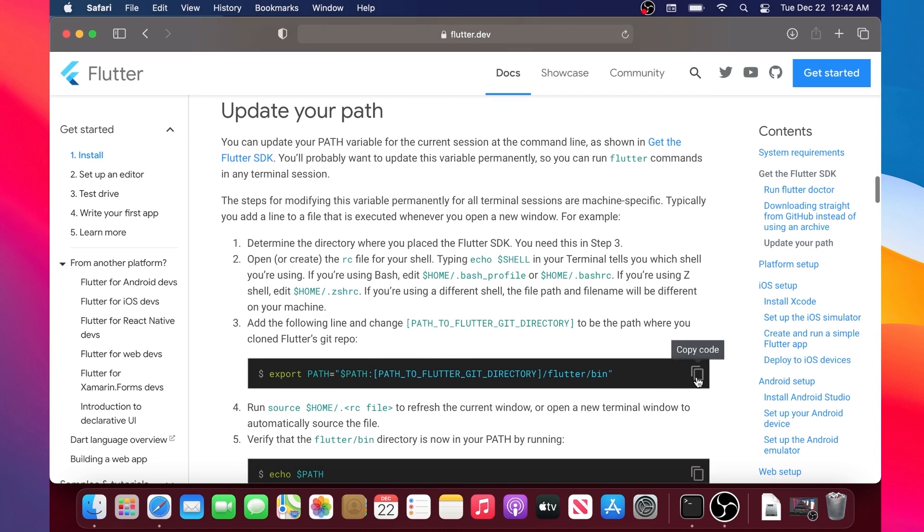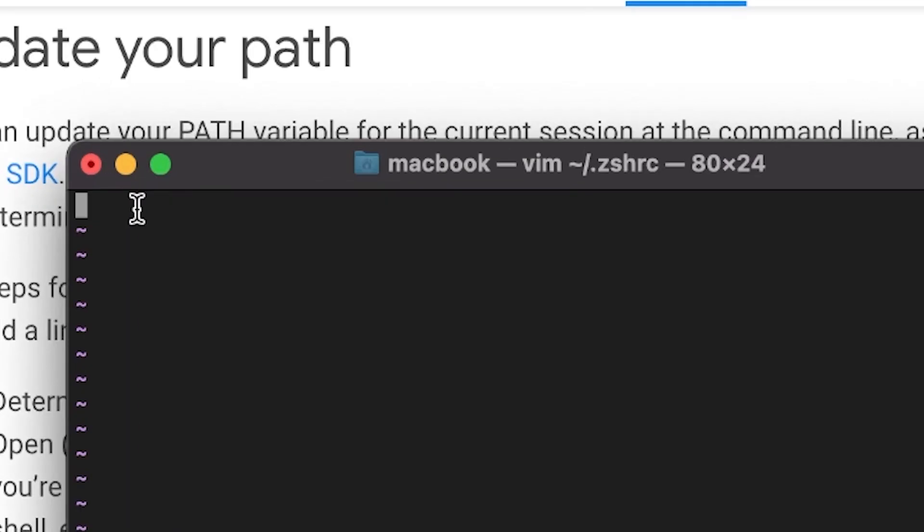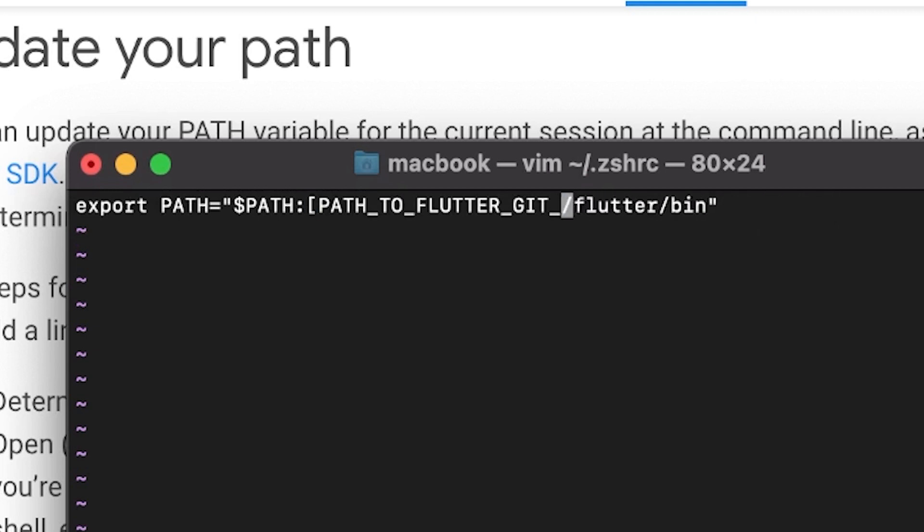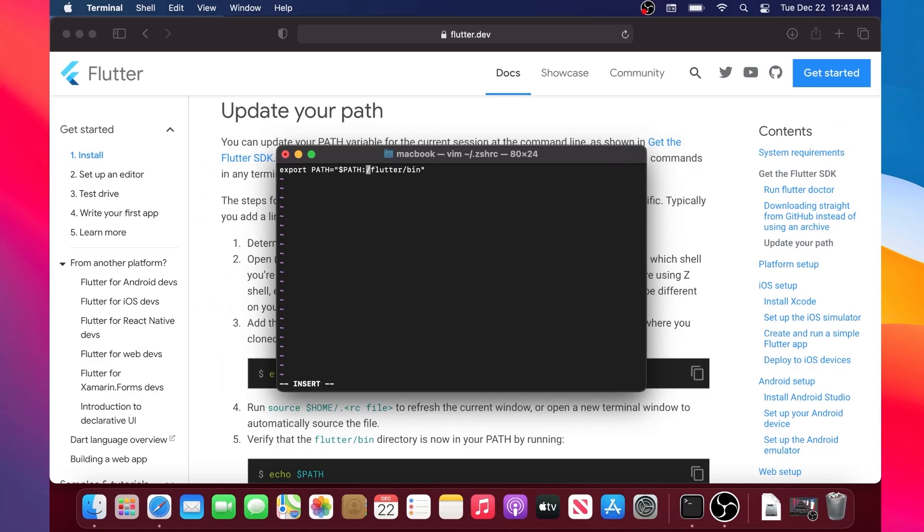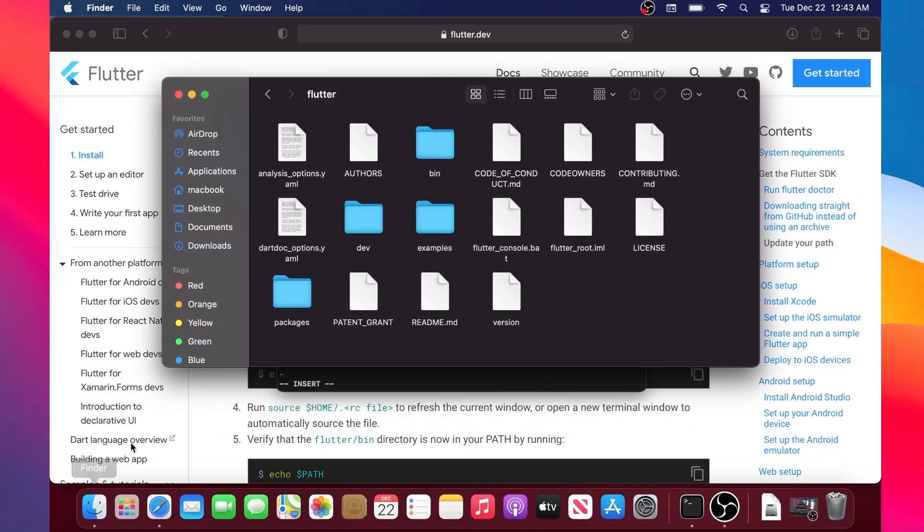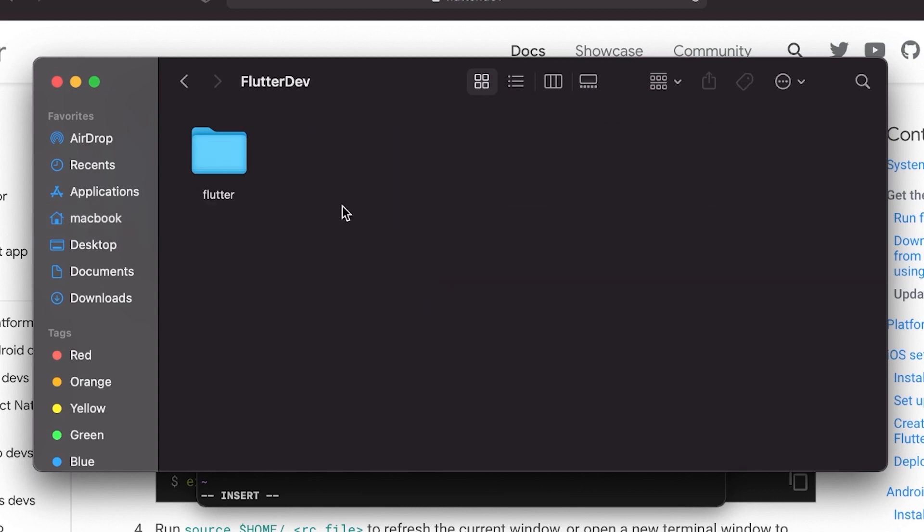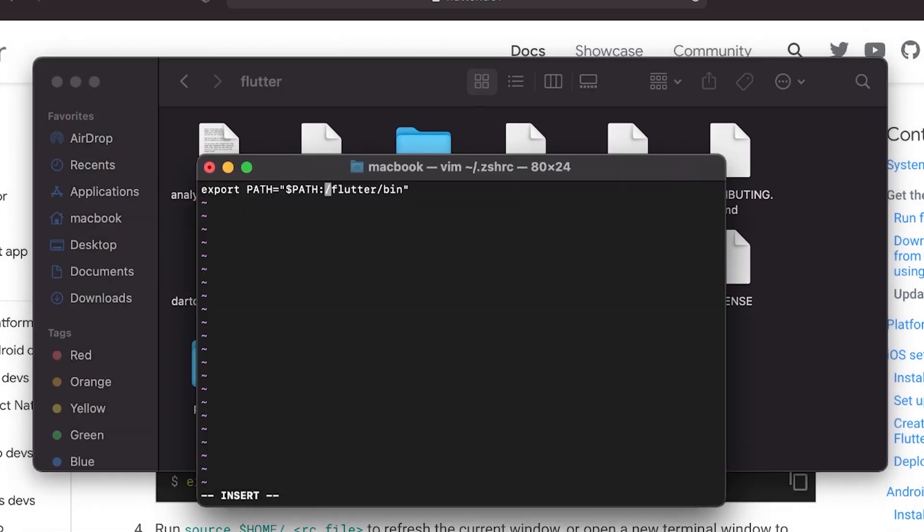We will take the first line and copy it. We will paste it inside our Terminal and then we will modify a couple of things. We will go on the left and remove the path to Flutter. Instead, what we will put is what we have inside our Finder. You have your home folder, for me it is MacBook. For you it will be something else. You will remember that flutter_dev and then you have Flutter and bin.